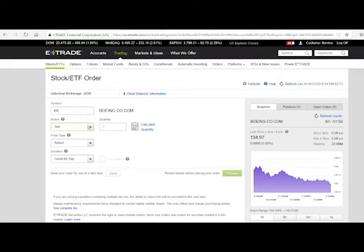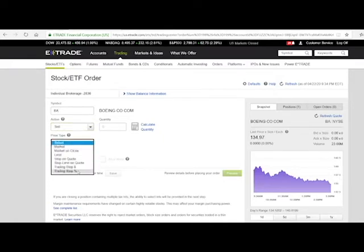So again, you're going to want to go to actions, then sell, price type, trailing stop percentage.